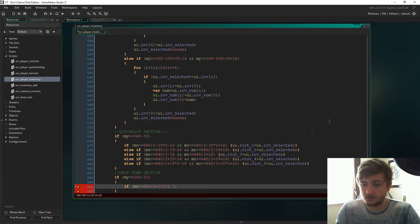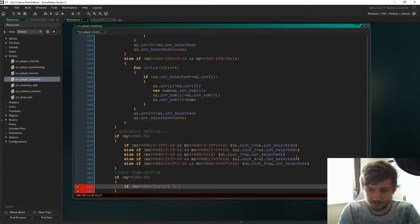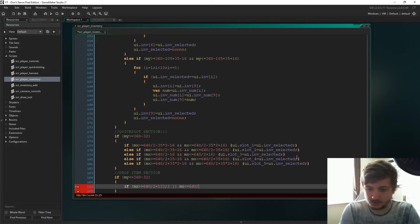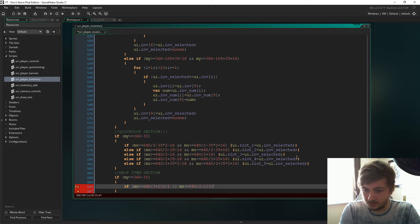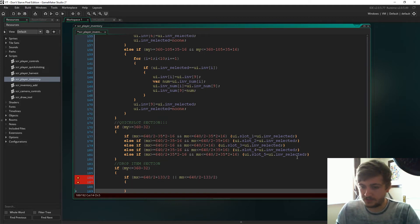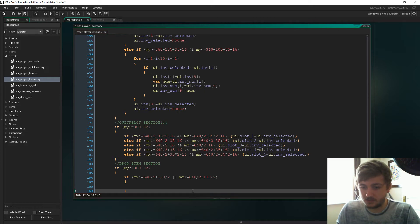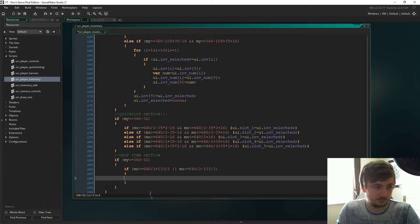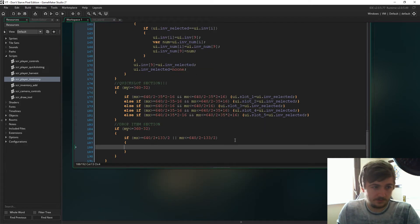That just means the mouse is to the right of the inventory box. And then we'll say or mx is less than or equal to 640 divide 2 minus 133 divide 2. So that means if the mouse is above the quick slots but to the left of the inventory and to the right of the inventory.